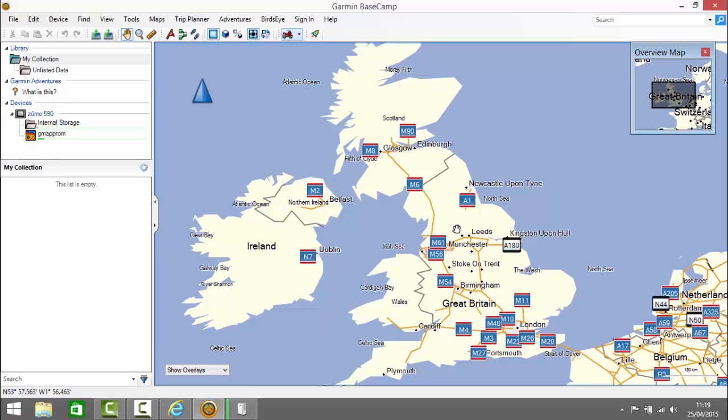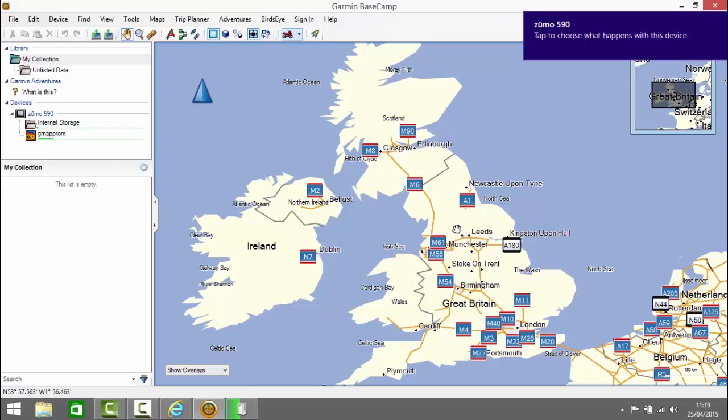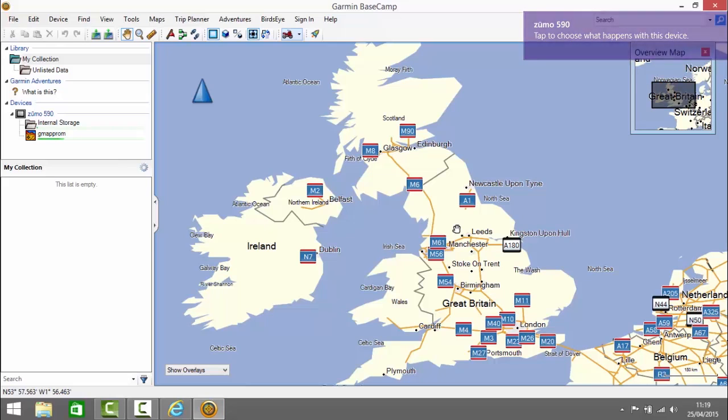You see my Zumo has appeared in the left there under devices and you can see the progress bar now as it uploads the map. This is only temporary though. As soon as you unplug your Zumo it will go back to the undetailed map.